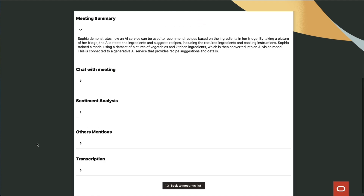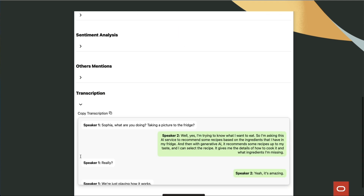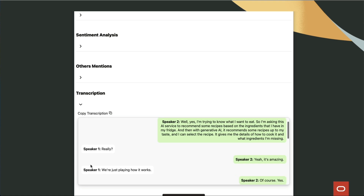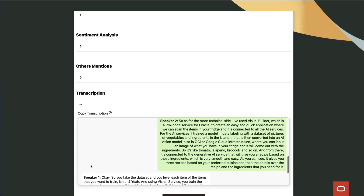Once the transcription is done, we can access the object storage, read the file, and send it to the different AI services for analysis.